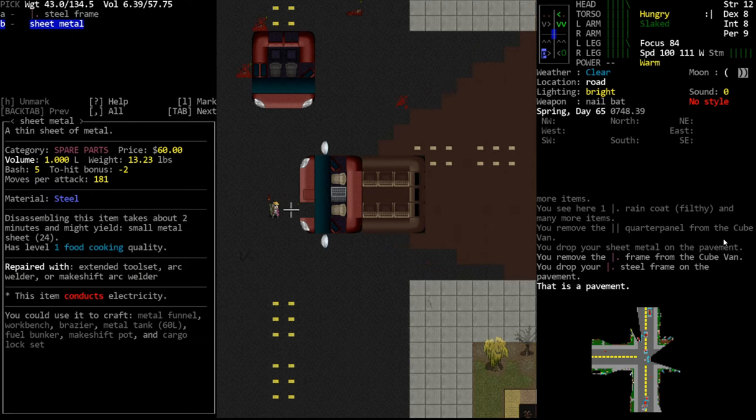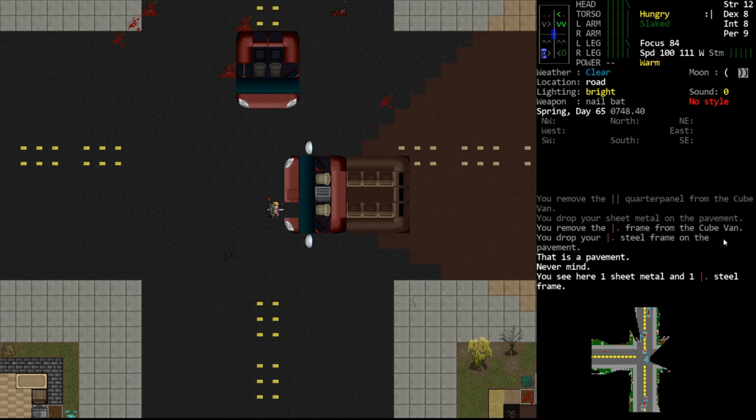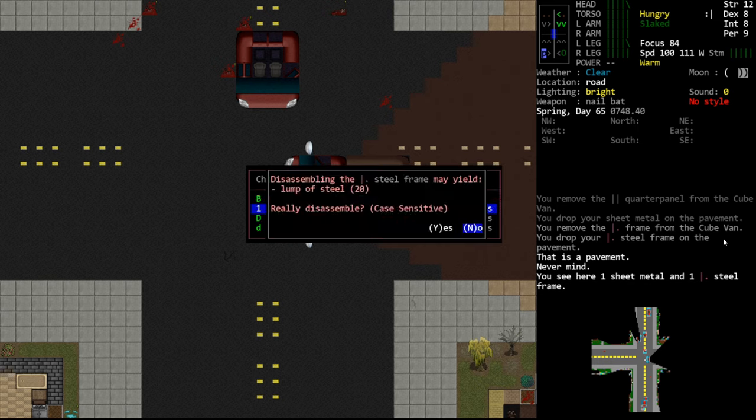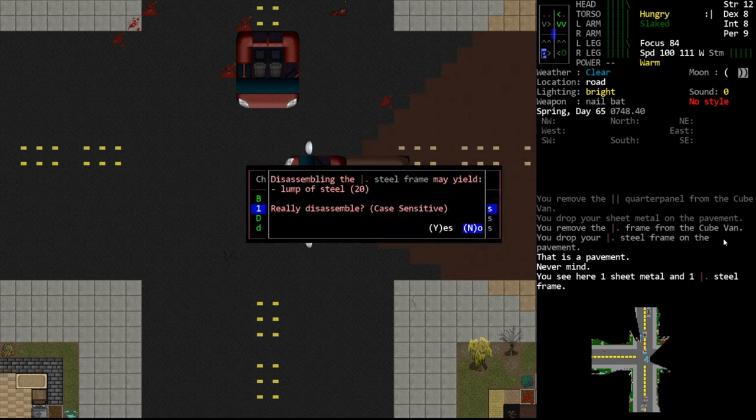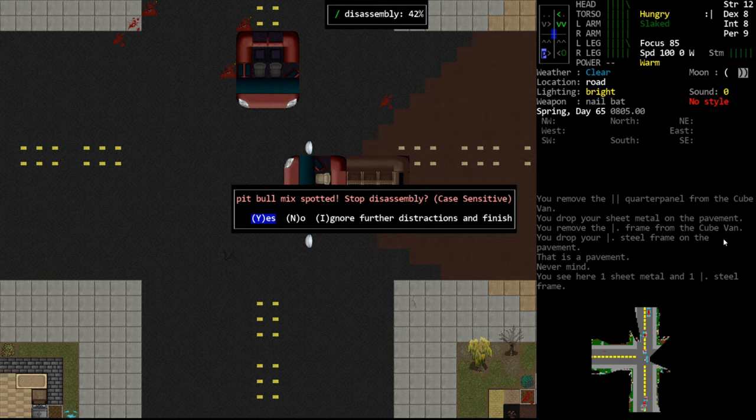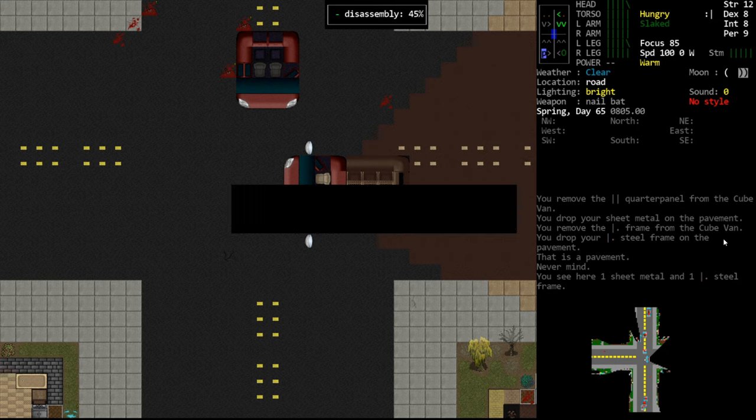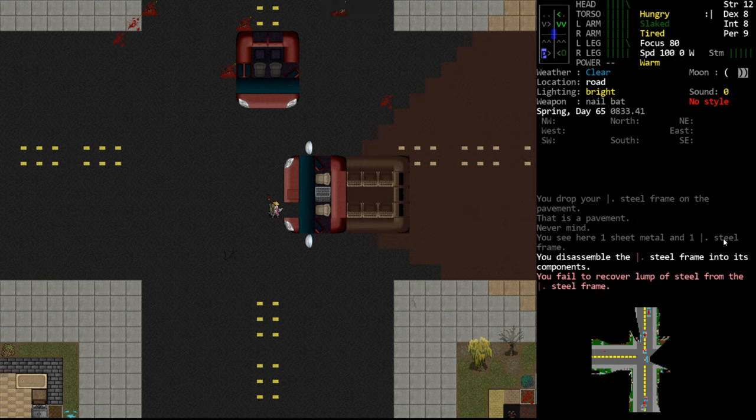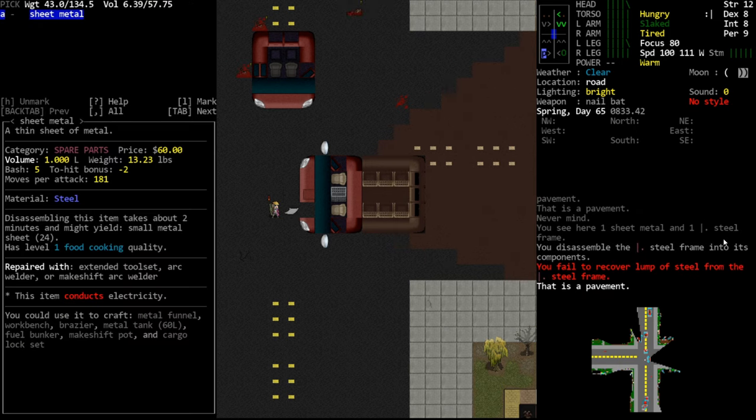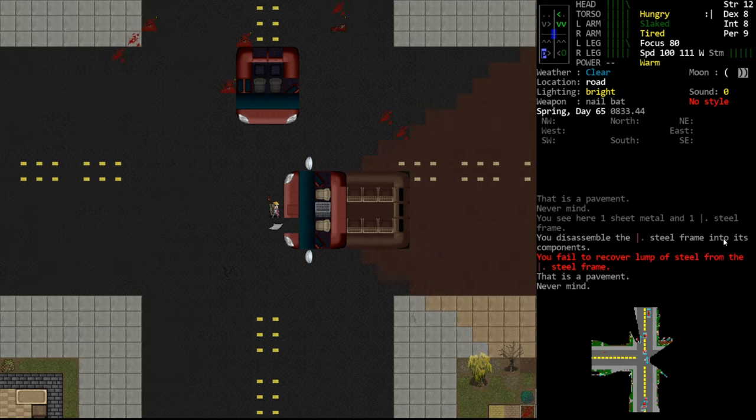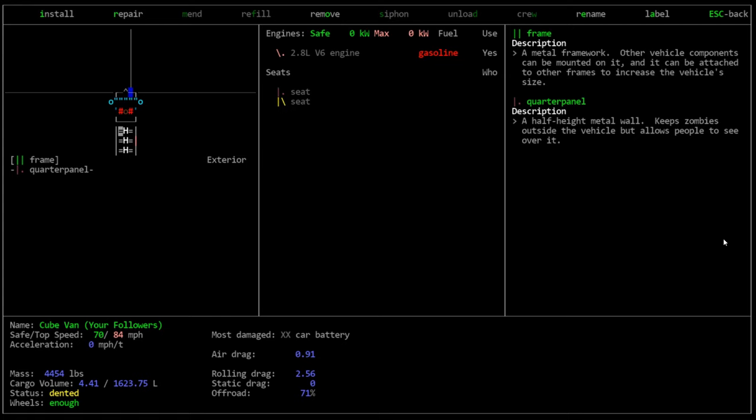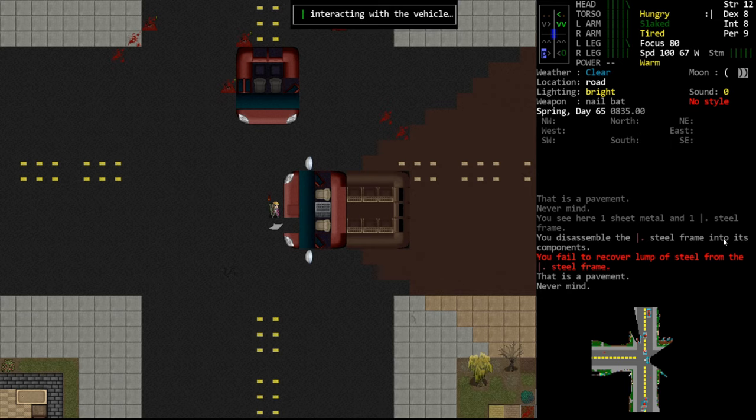So we would get a steel frame and some sheet metal and what I would do is butcher the steel frame and it takes a long time, but you'll see it gives 20 lumps of steel. Lumps of steel are the biggest piece. Please don't attack me. I'm just so not in the mood today. Oh, we failed to get anything. Of course we did because it was a damaged frame. Really hate that.